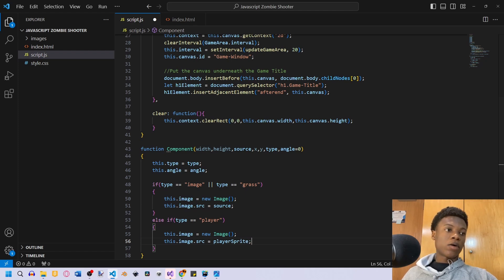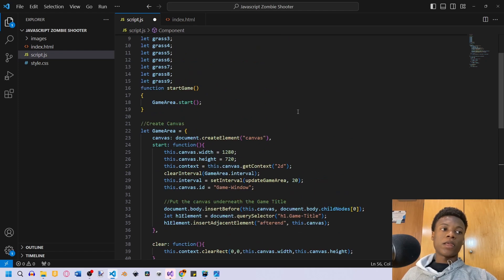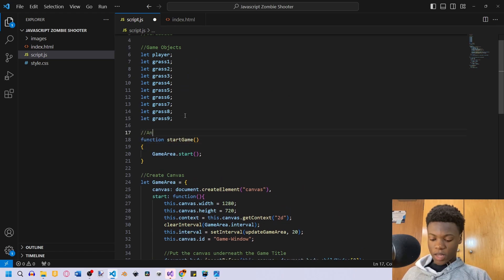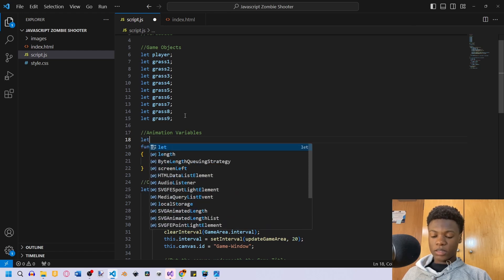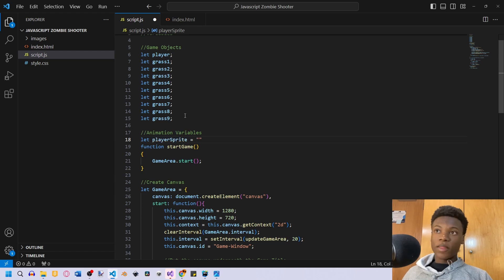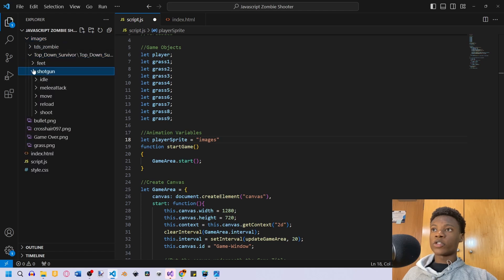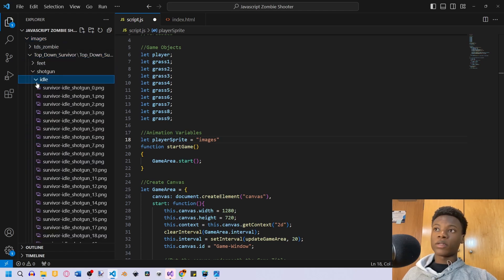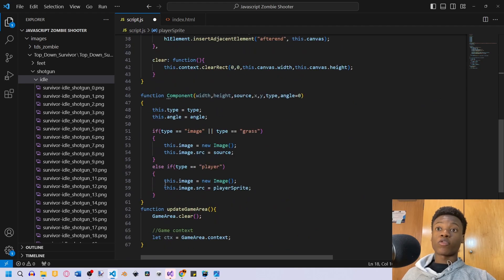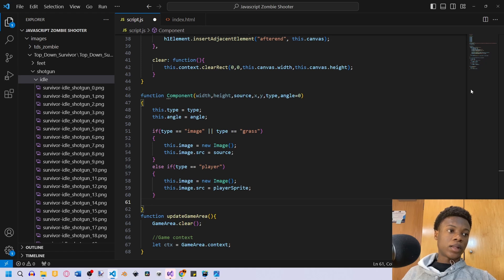Now if we go back up, we're going to animate our player but we won't do that in this video. Under 'animation variables', we declare let playerSprite equal to the path for the idle shotgun image — that's images/top-down-zombie-shooter/top-down/... — just copy that exact path. Then scroll back down.